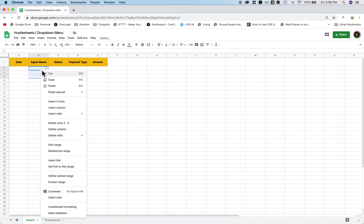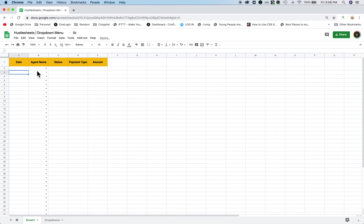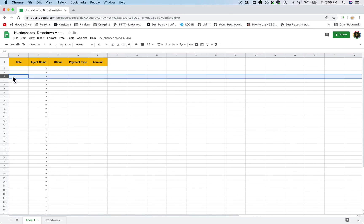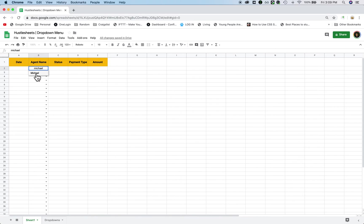So now you're able to just start typing in. Let's say you don't want to use the drop down menu, you don't want to click on it. You can also just start typing the word Michael, and then press the down arrow, and then press enter, and it will select it.